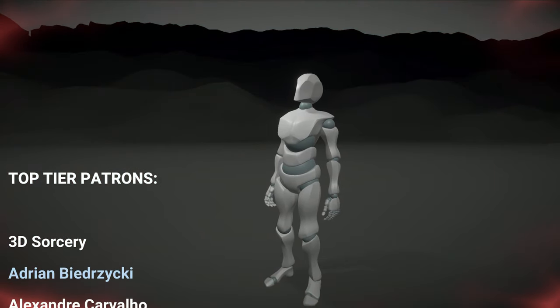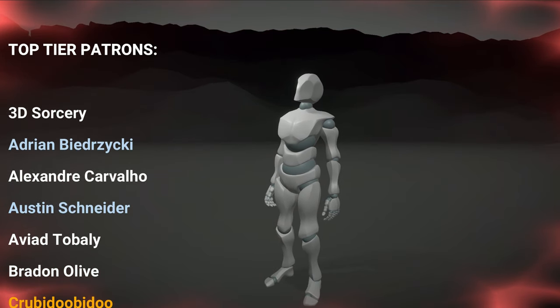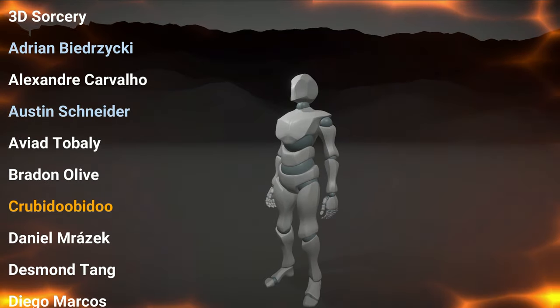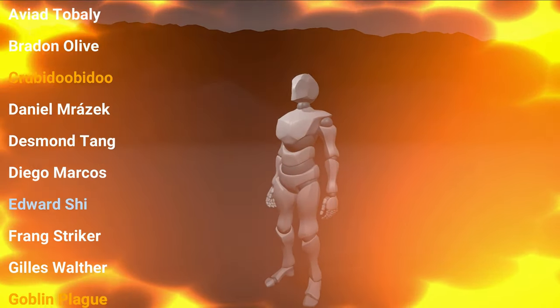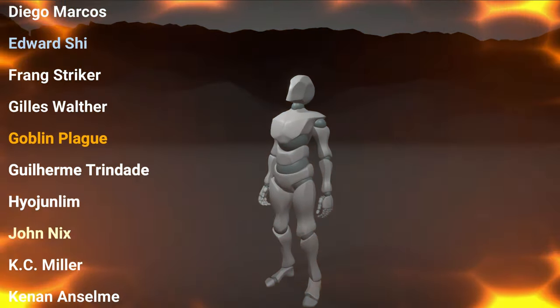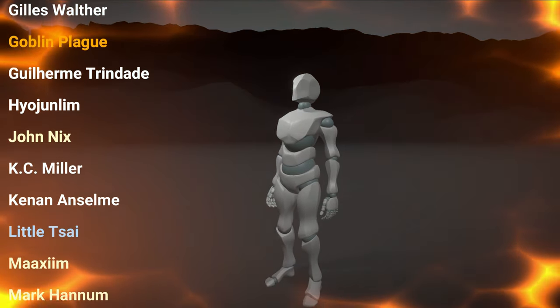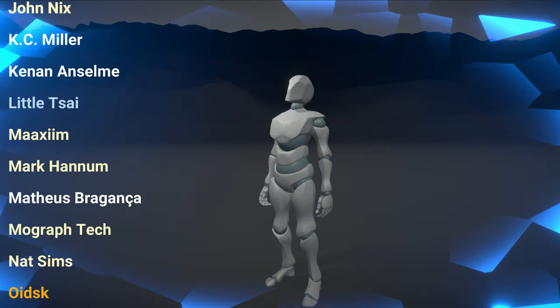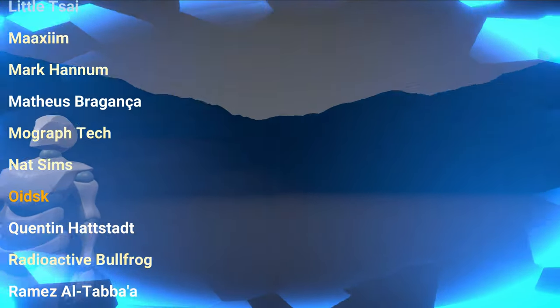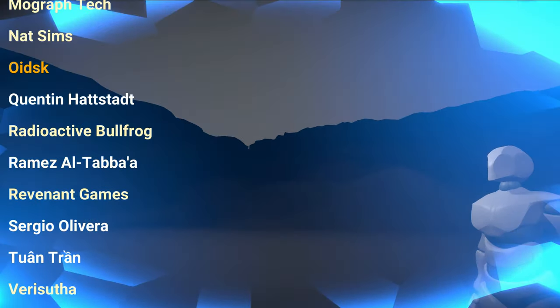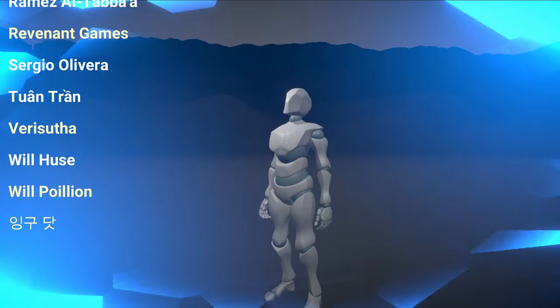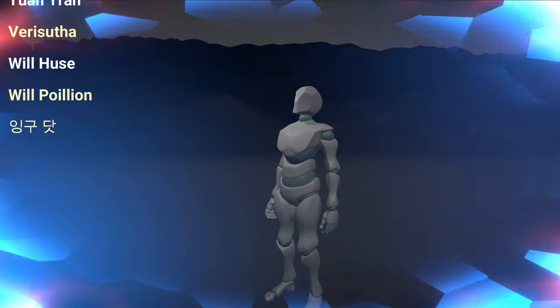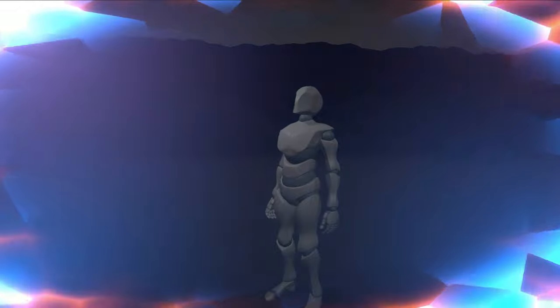3DSorcery, Adrian Biedrzycki, Alexandre Carvalho, Austin Schneider, Aviat Tobali, Brenton Olive, Krubidubidoo, Daniel Mrazek, Desmond Tung, Diego Marques, Edward Chai, Frank Stryker, Gilles Walther, Goblin Plague, Guilherme Trindade, Jojen Lin, John Nix, KC Miller, Kenan Anselm, Little Tsai, Maxim, Mark Anum, Mateus Braganza, Mograff Tech, Nat Simms, Oitsk, Quenten Hadstat, Radioactive Bullfrog, Ramiz Al Thaba, Revenant Games, Sergio Oliveira, Tuantran, Verisuta, Will Housset, Will Poilion and Ingu Daz. Thank you all for your support. You guys are amazing. You guys rock. To everyone who watched this, I hope you have enjoyed and I hope to see you in the next video. Thanks. Bye.